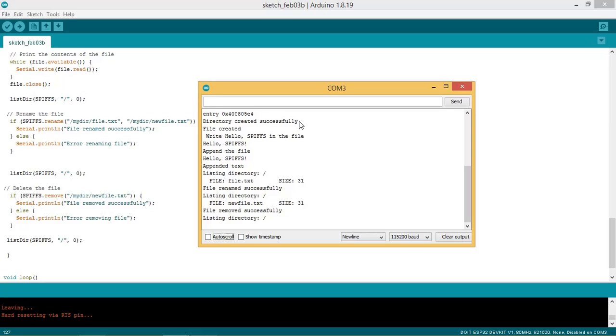The listdir shows listing directory slash. File file.txt size 31. The file is renamed successfully and nofile.txt is shown in the list directory structure.